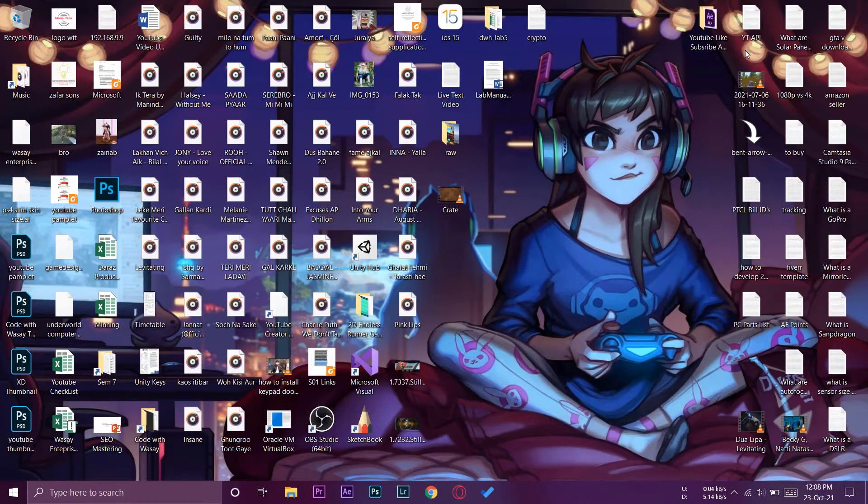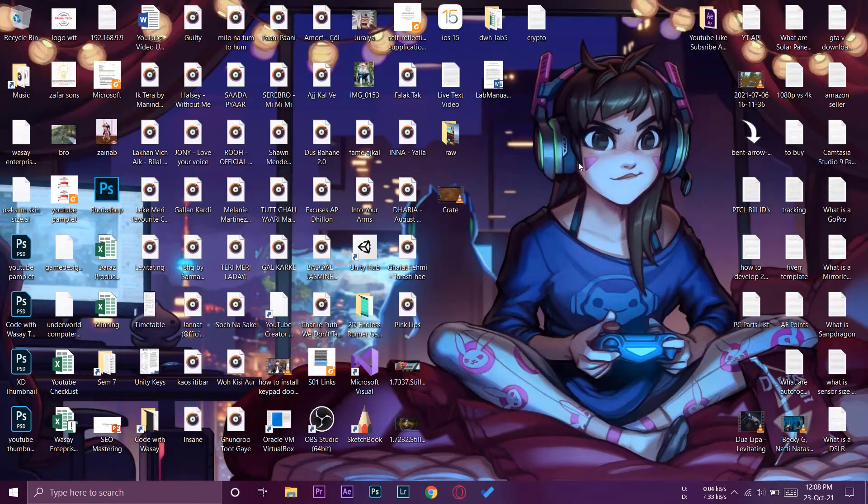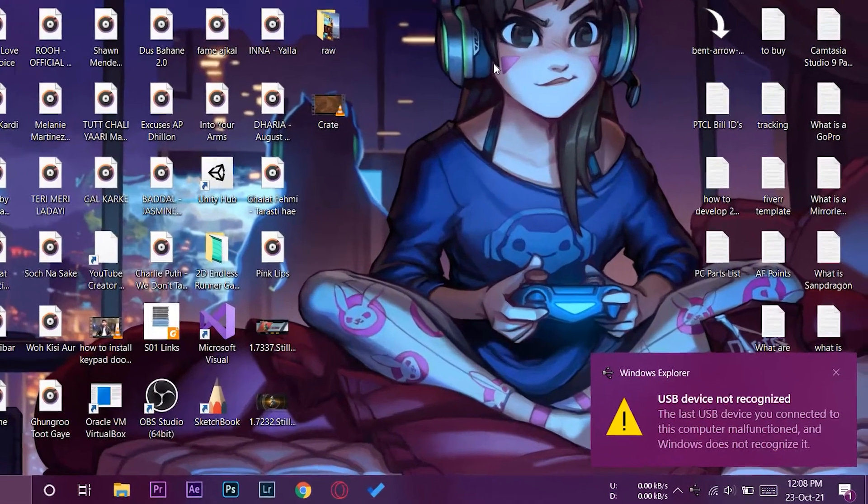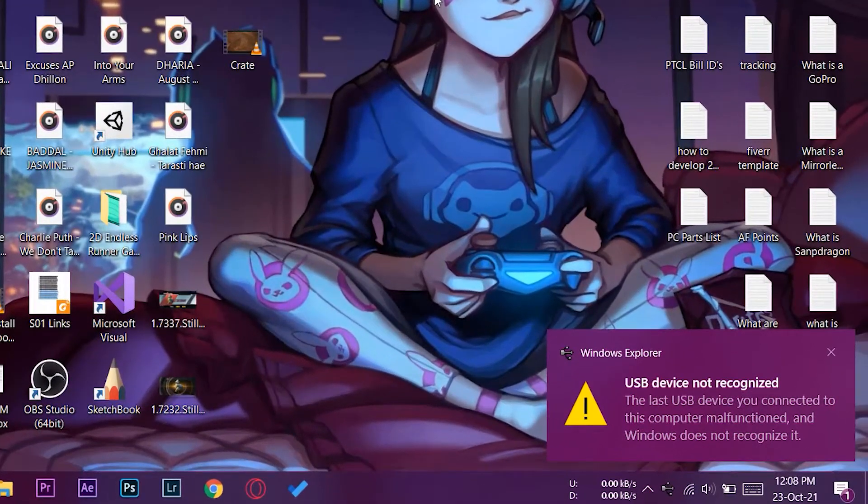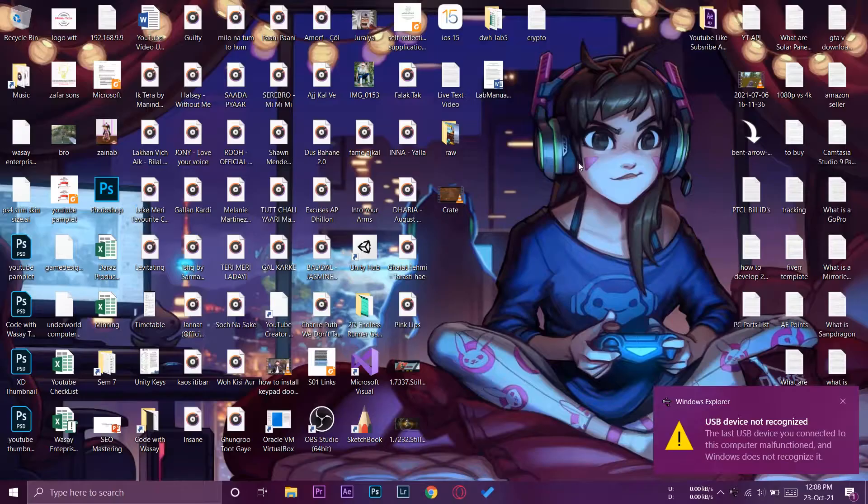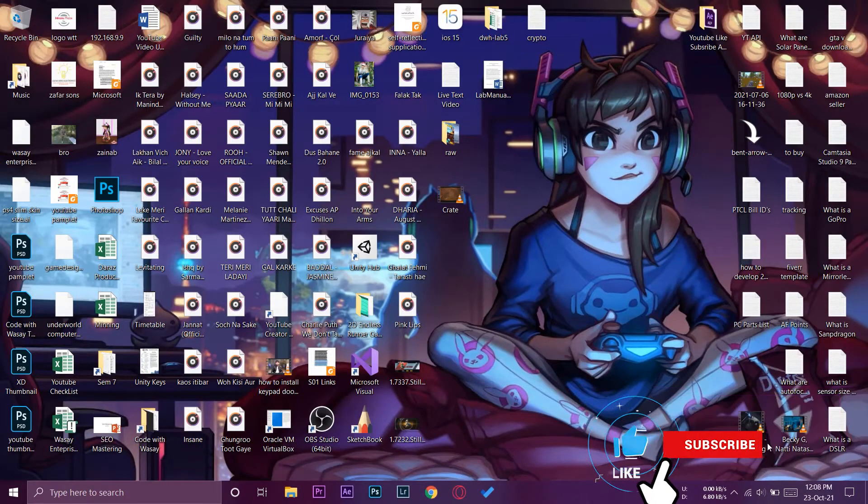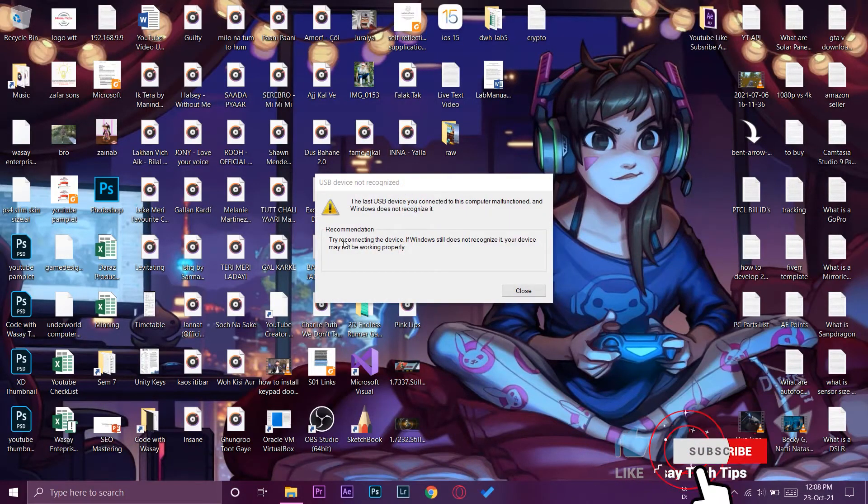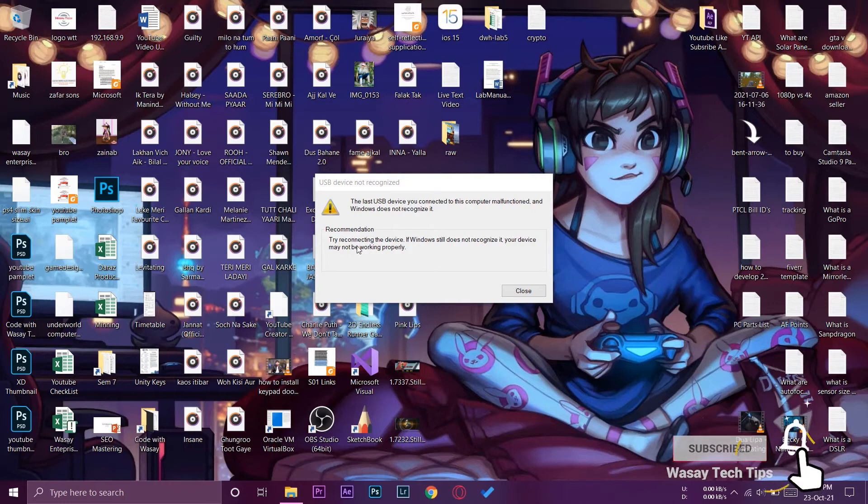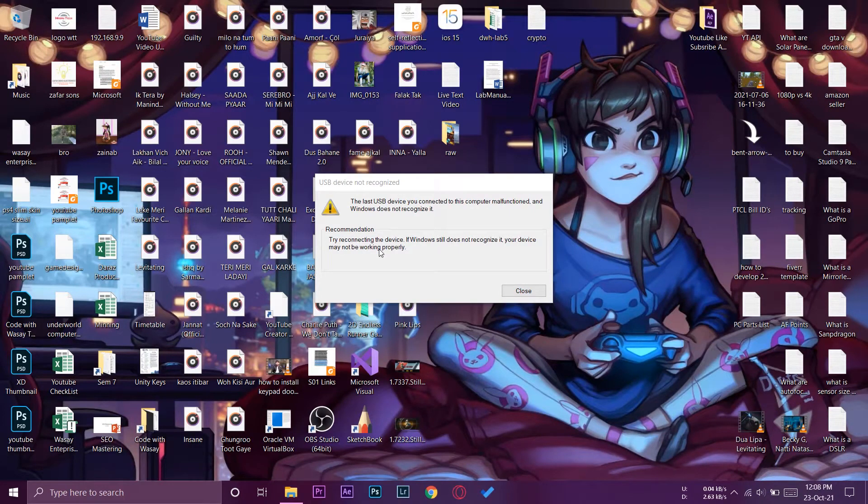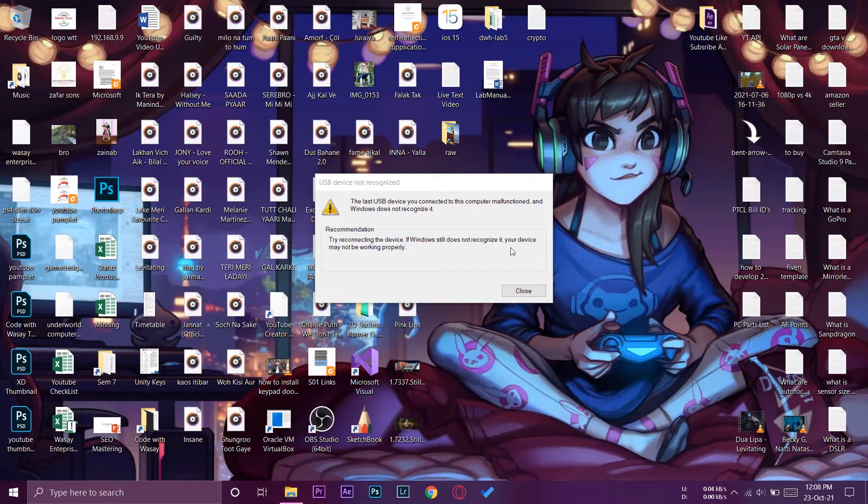First of all I'm going to plug in my USB to my PC and when I plug it in I'm going to have an error message. As you can see, USB device not recognized. If I click on it, it says recommendations try reconnecting the device. If Windows still doesn't recognize it, your device is not working properly.